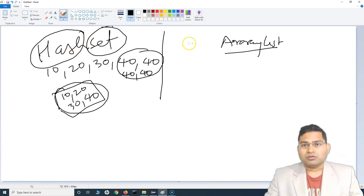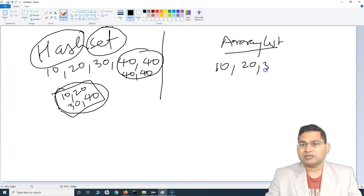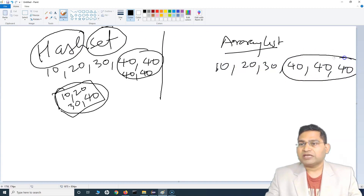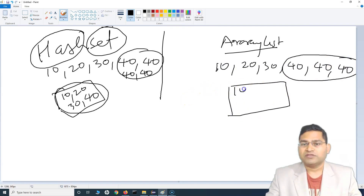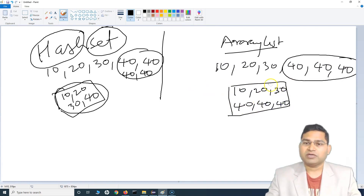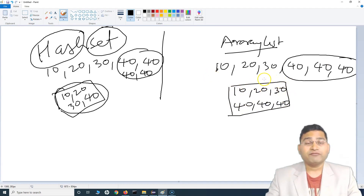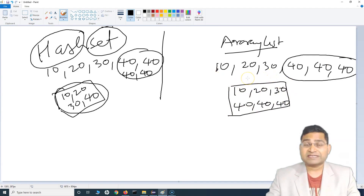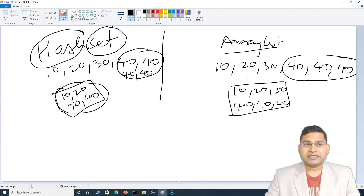In terms of ArrayList, if you store 10, 20, 30, 40, 40, and another 40, even though there are duplicate values, the list will basically have all of those values — so 30, 40, 40, and 40. The ArrayList will keep all values whatever you insert, including duplicates. That's the basic difference between a Set and a List.